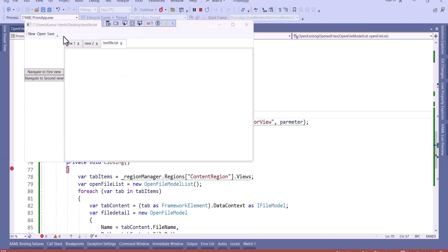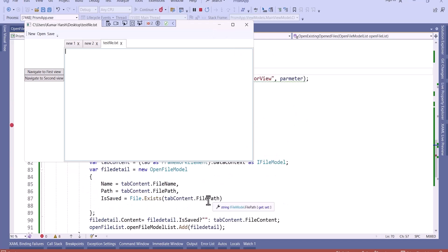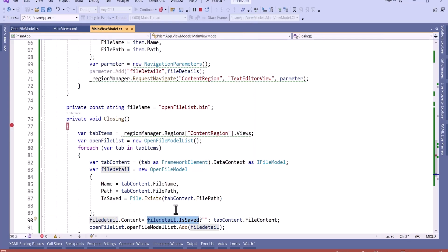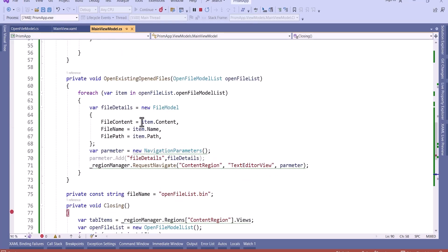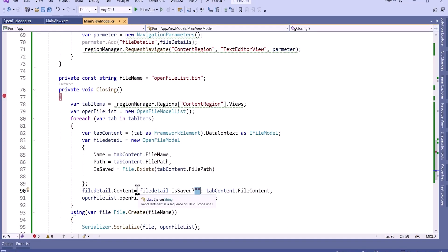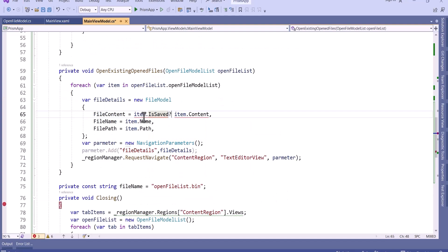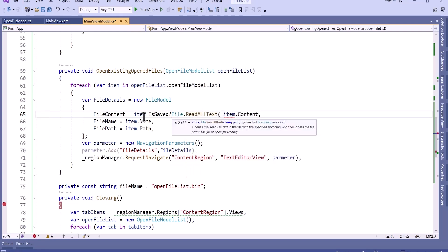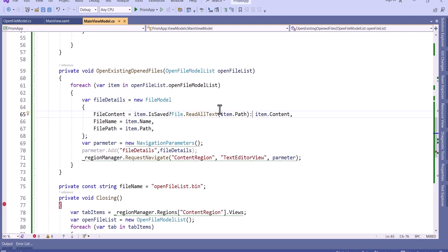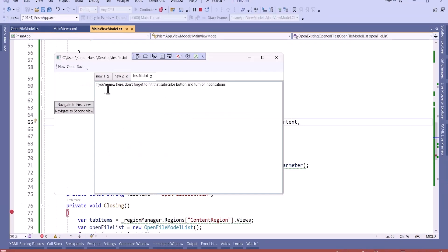Now let's run and see. You can see the files are open. But the content was not loaded for the saved file, so we fixed the logic to read the content using File.ReadAllText when the file is already saved. Now you can see the content is here. This is how we can open existing open files on application restart. I hope you learned how to bind commands for loaded and closing events, and how to reopen existing files on application restart. That's all for this video — if you found it helpful, please share it with your friends.